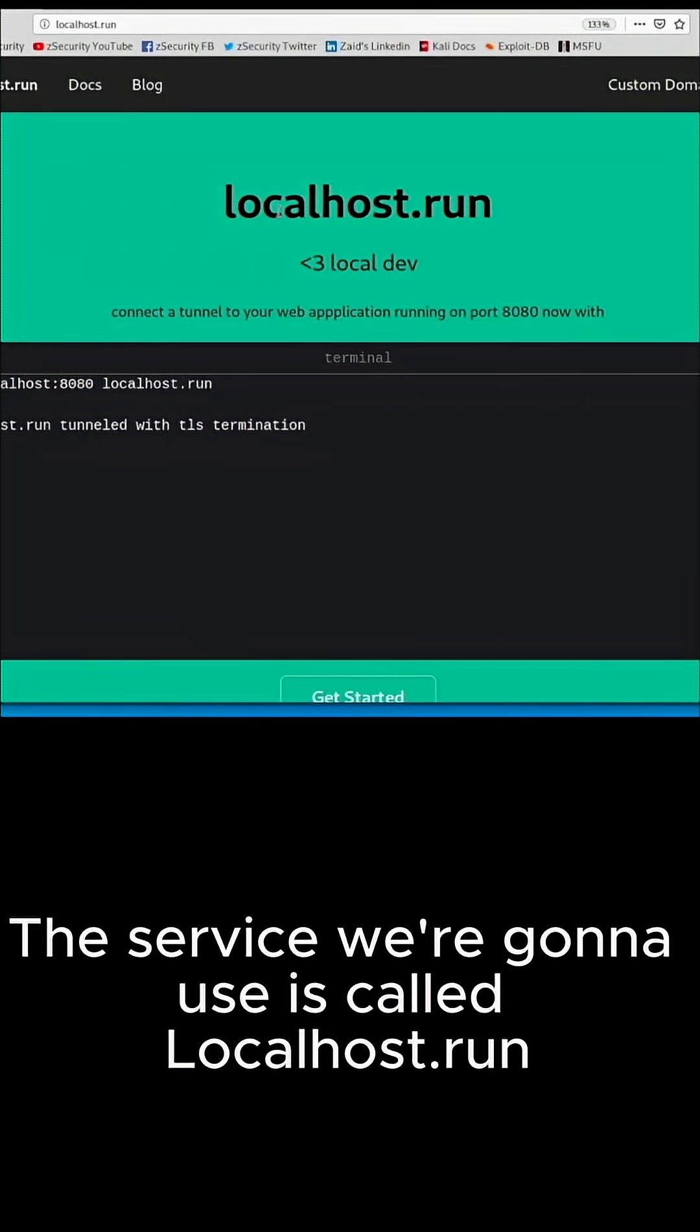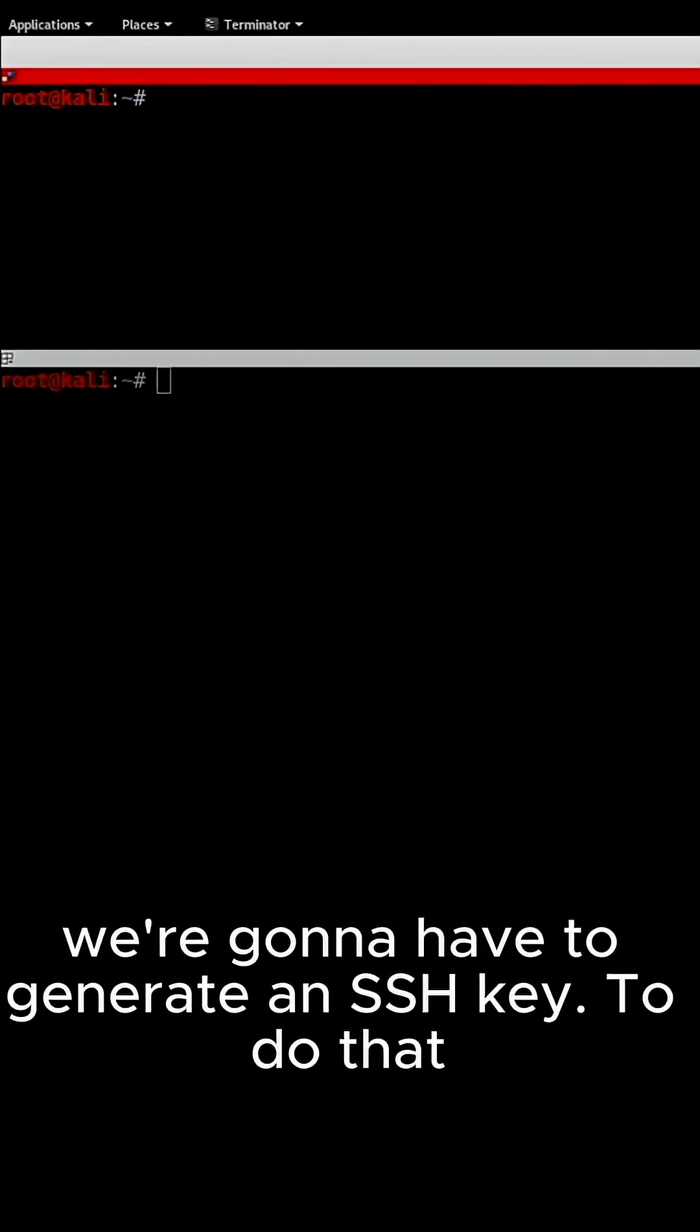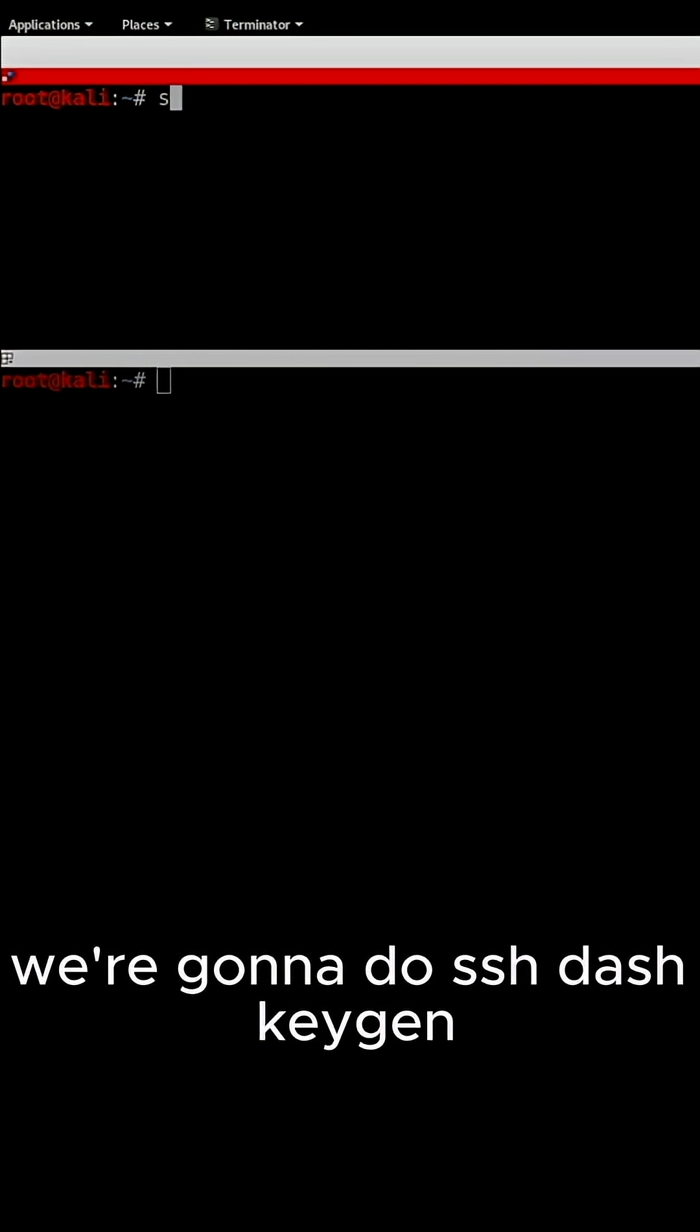The service we're going to use is called localhost.run. We're going to have to generate an SSH key. To do that, we're going to do ssh-keygen.